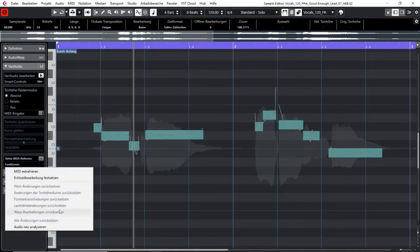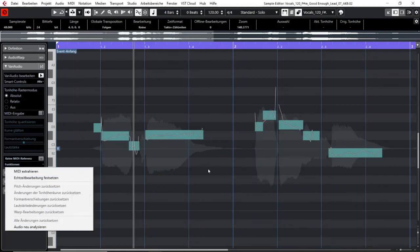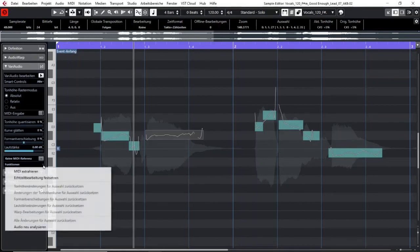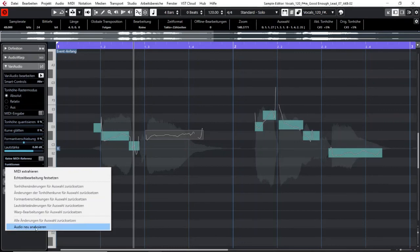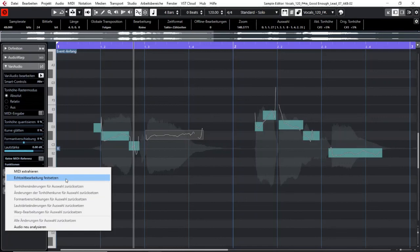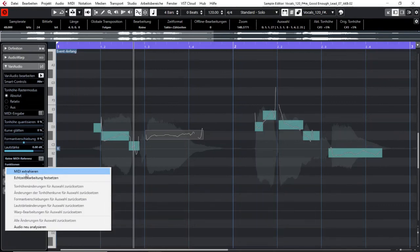And here you can do different things that will affect your VariAudio. Like the one I just showed when I did apply changes you can undo the changes of VariAudio here. Or start a new analyzation or in the end if you did a lot of work with VariAudio then you can say render these changes that I made into my audio material. Another thing which is really cool is the find out the MIDI parts or produce MIDI notes out of my audio track.